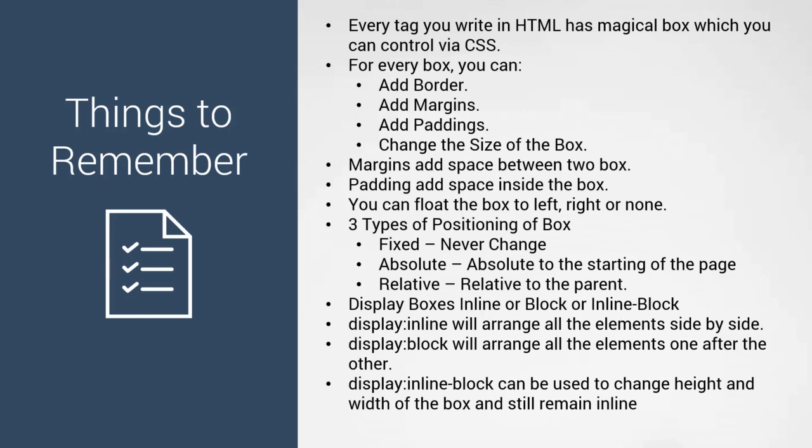These are the things we've seen in this section. Make sure you understand how to move your boxes in CSS. That's all for this lecture, and we'll see you in the next one.